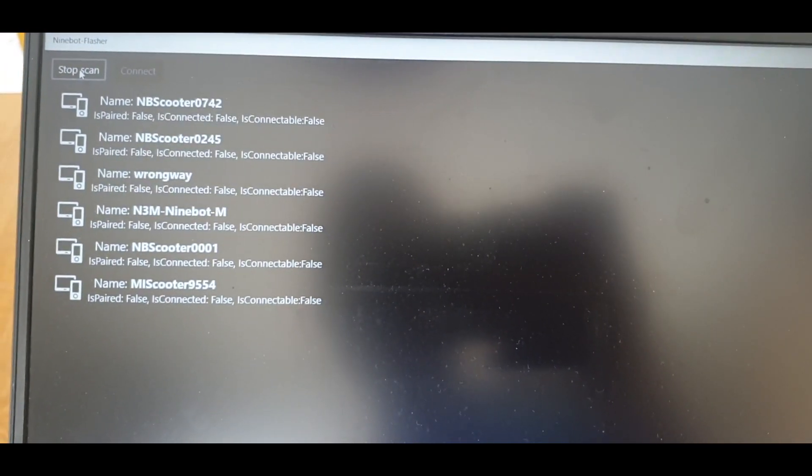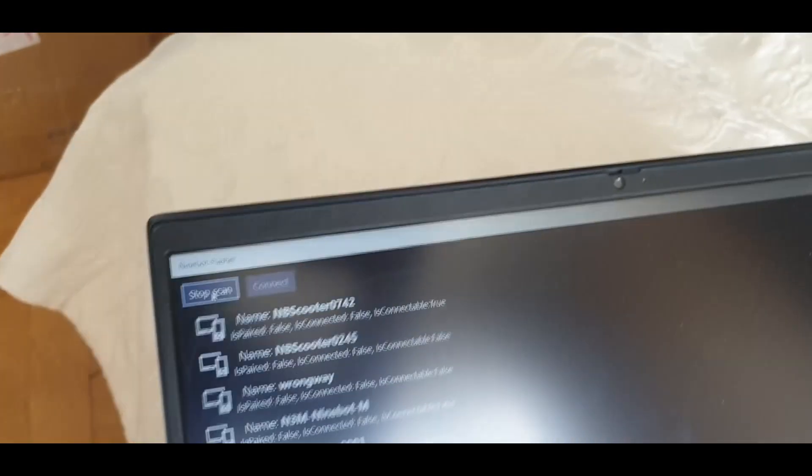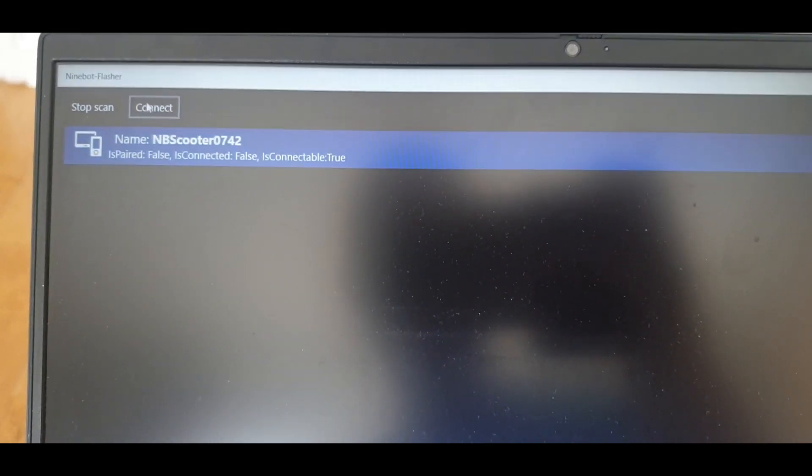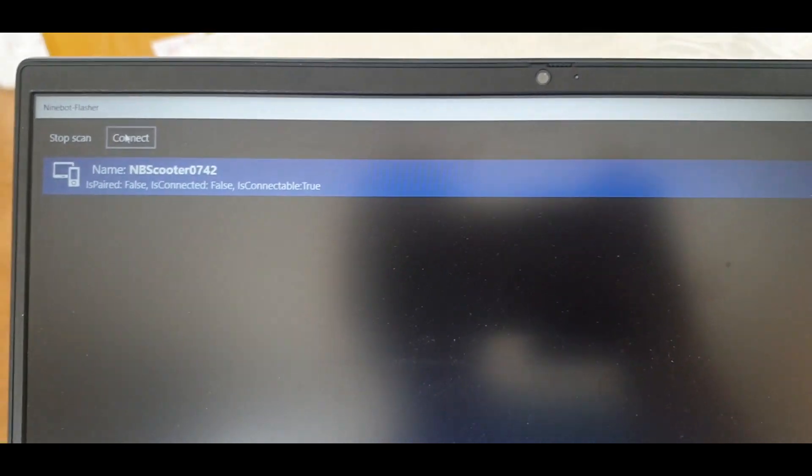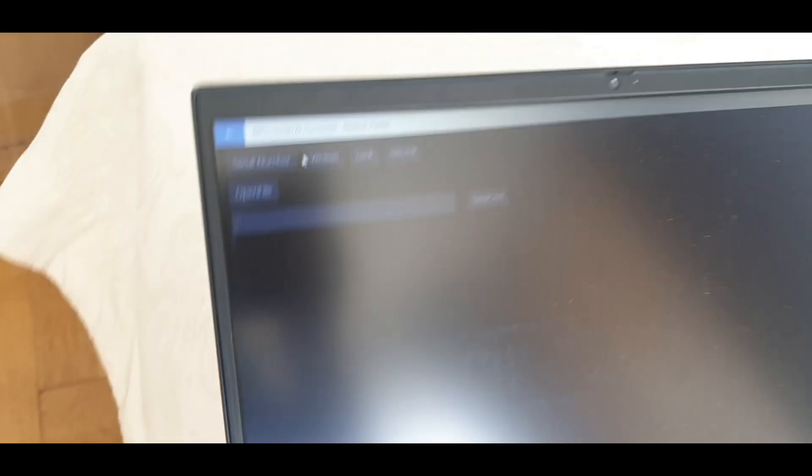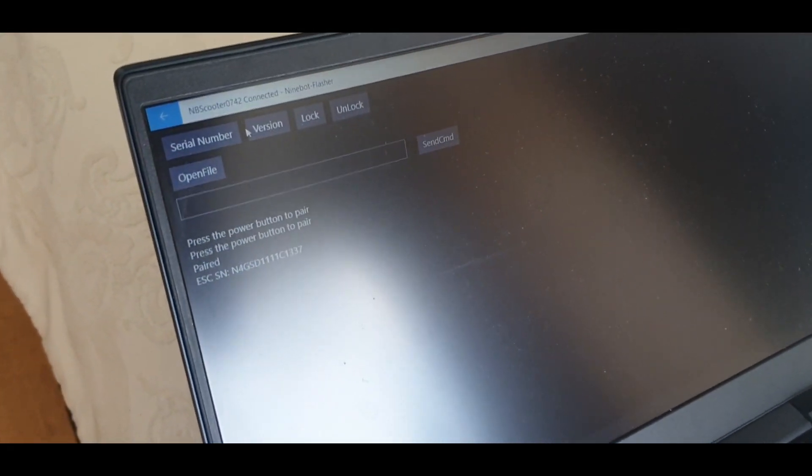So just to show the process, we have the Ninebot flasher here. We turn it on. Turn the scooter on. There you go. I connect to the scooter. You have to press the button on the scooter to pair it.